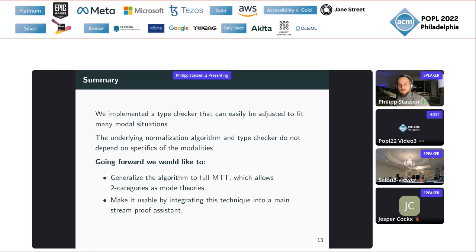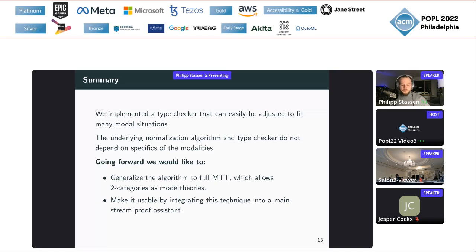To sum it up, we implemented a type checker that can easily be adjusted to fit many modal situations. The underlying normalization algorithm and type checker do not depend on specifics of the modalities. So if you have an interesting modal situation, the only thing you need to do is implement it as a structure for this signature and recompile — and then you have a proof assistant or type checker. Going forward, we would like to generalize it to use full 2-categories as mode theories, moving from pre-order 2-categories to 2-categories. And at some point, if this proves to be a good tool, it could also be used in a proper proof assistant. That concludes my talk — thank you very much.